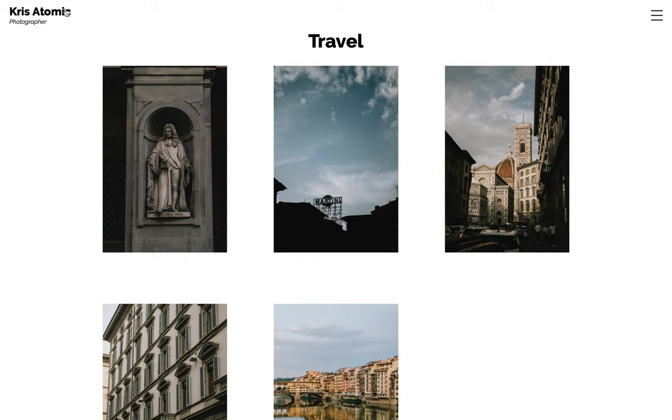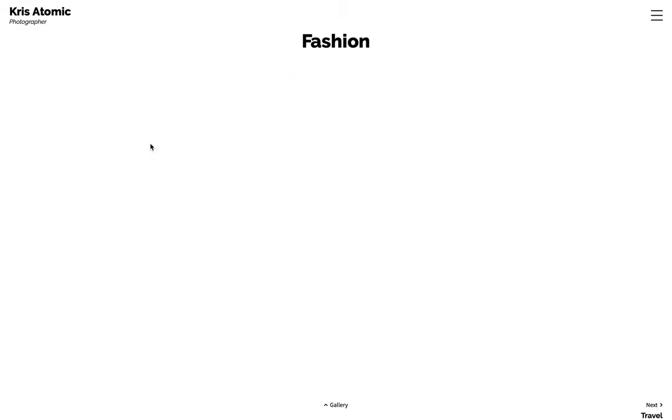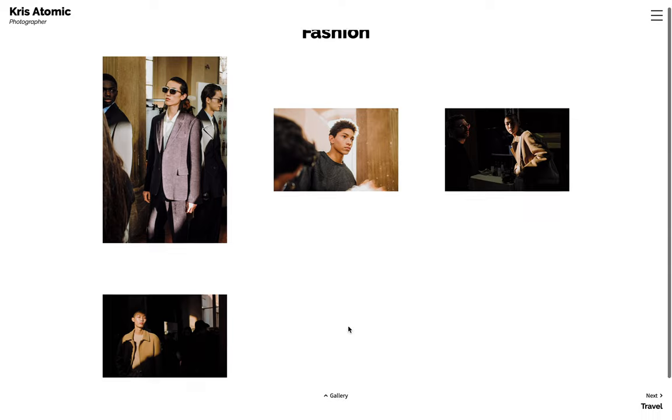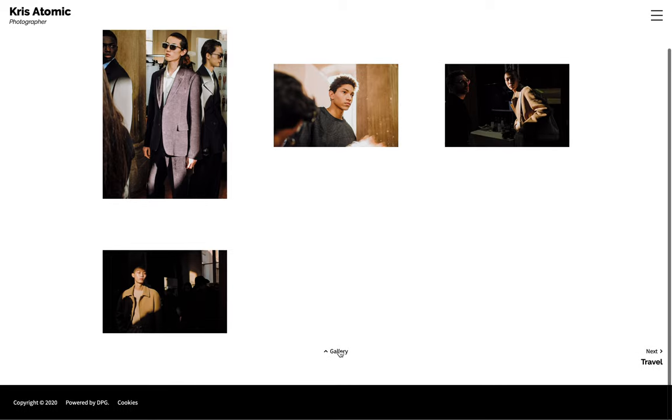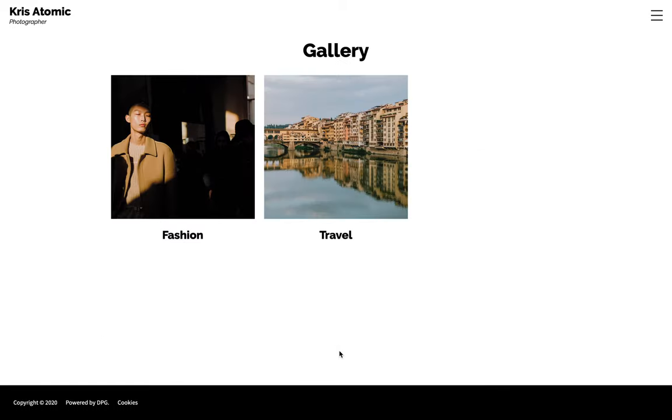You can keep nesting sets inside each other for as many layers as you like. There's no limit on the DPG side at all, but obviously just be mindful of your visitors and how much clicking they'll have to do. But you can, for example, have a set called weddings with sets for different weddings inside and then each one of those having sets inside for say, reception, ceremony and after party. So that's a good way of organizing large and busy galleries into an easy to digest structure.